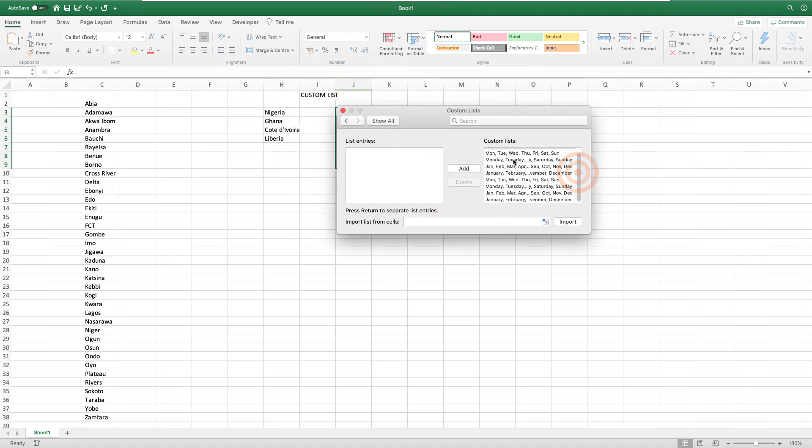Normally you will see that there are some already preset custom lists. That's why you can type Monday and drag down and you get the days of the week, and similarly for months of the year.